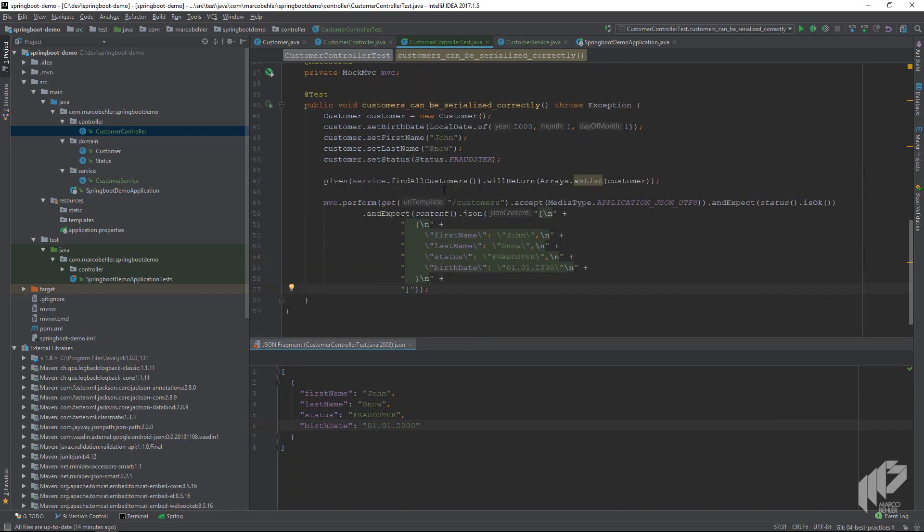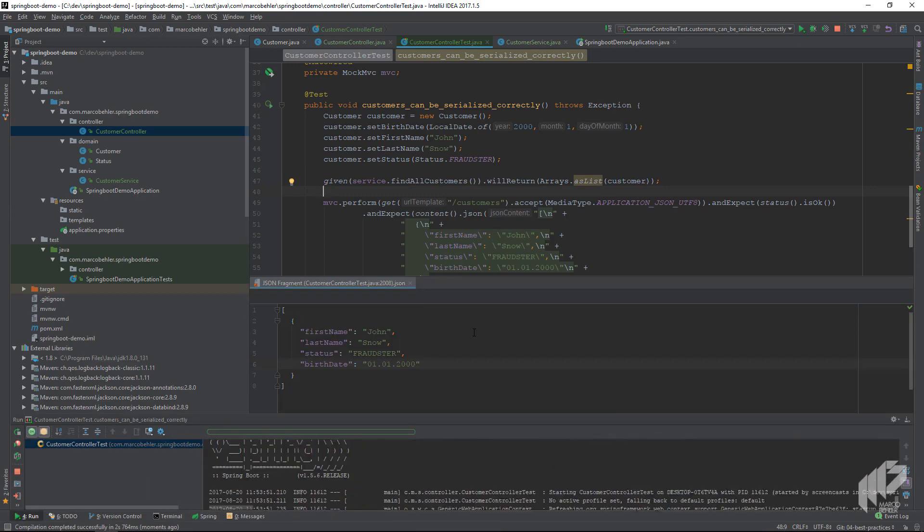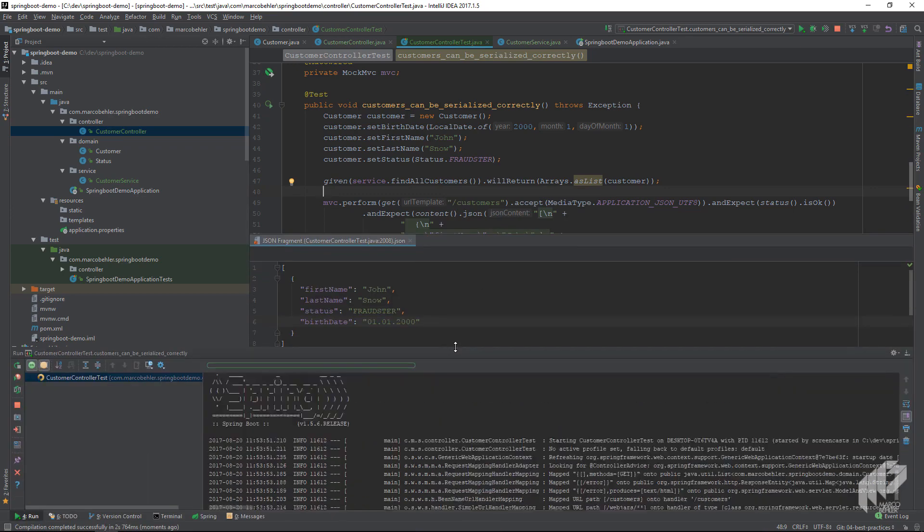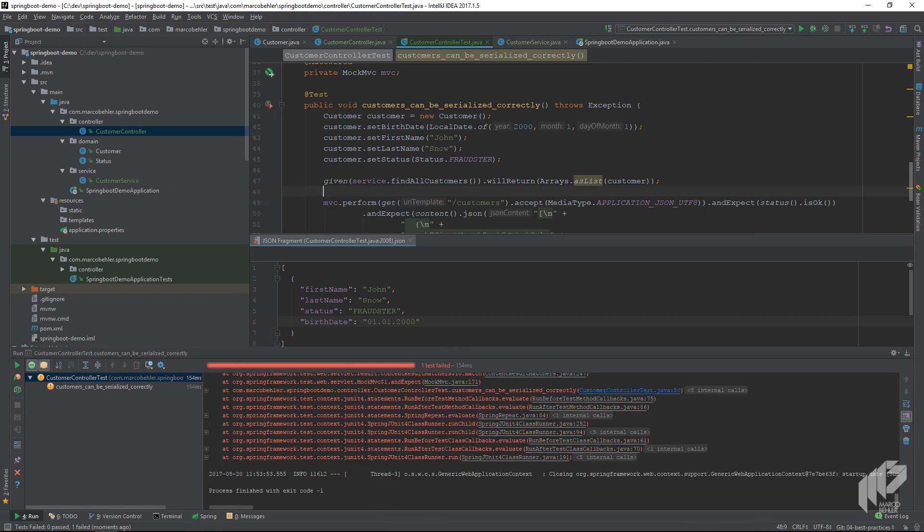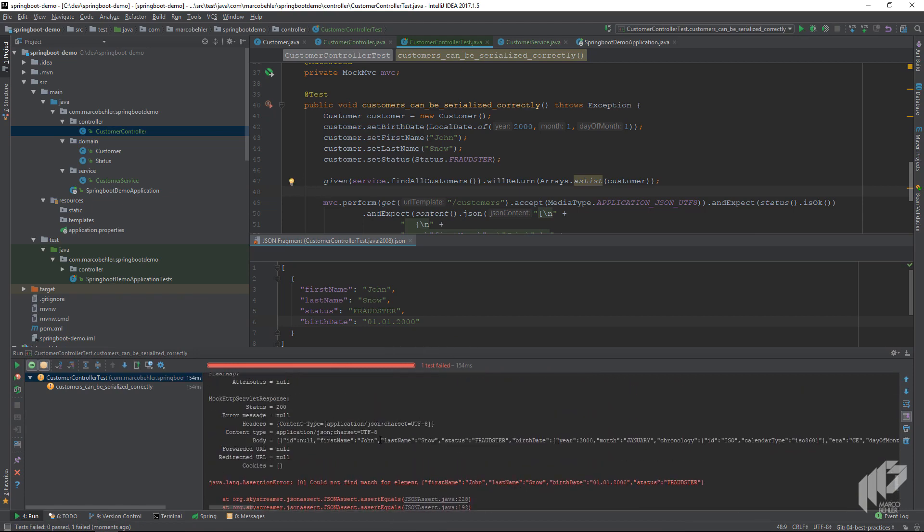Now let's run our test. It compiles, it runs. But as you can see it fails, and if we look at the output of the test we can see that actually John Snow and fraudster is in the server response, but the birth date did not get serialized correctly.